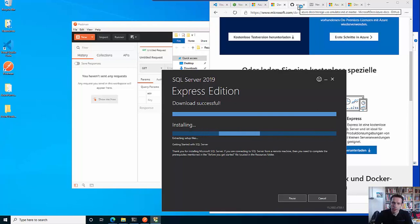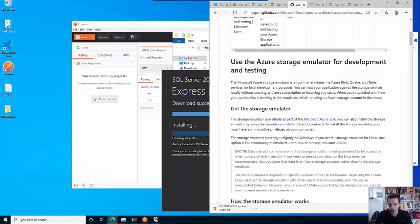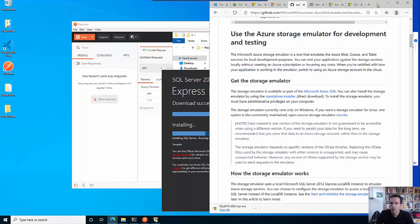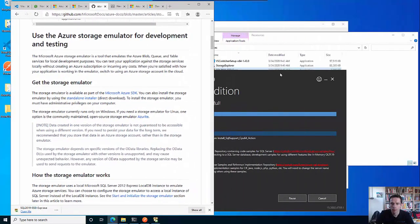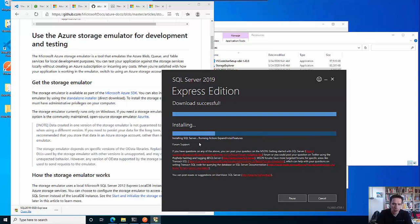One thing is the storage emulator that you have to install. What does this thing do? It emulates the storage for the durable function, as its name says. This is available on GitHub - I usually use the standalone installer that you can directly download and use. But before we kick that off, we wait a bit until the SQL server is installed.